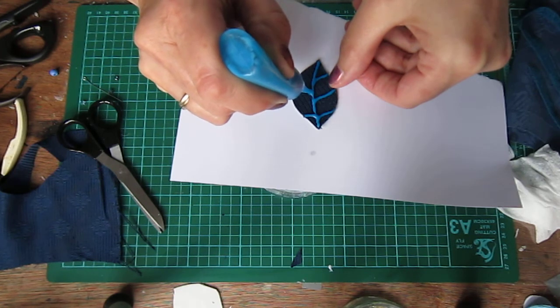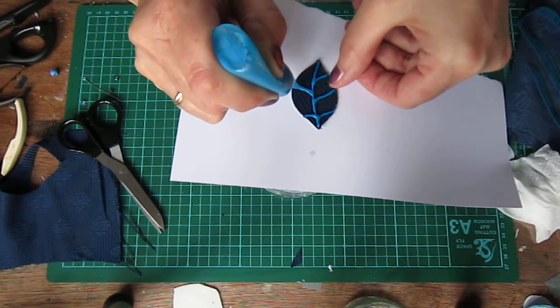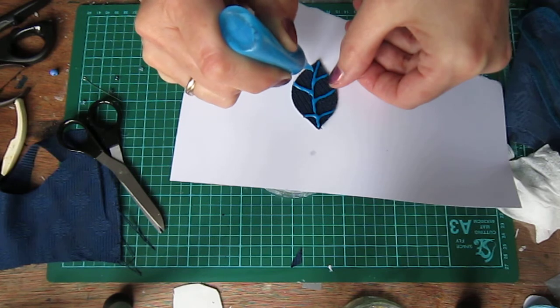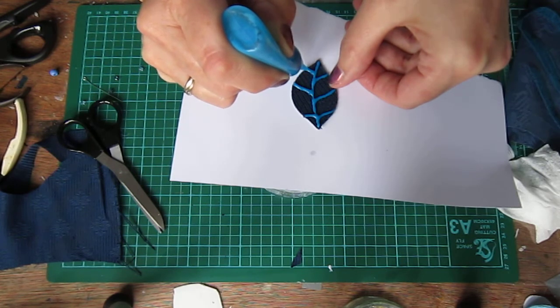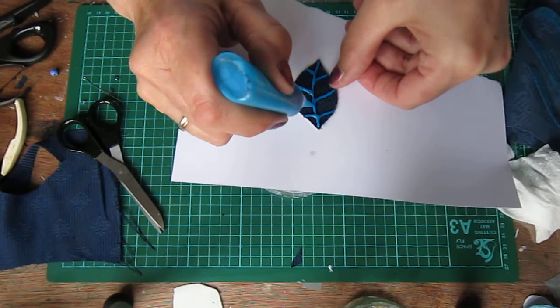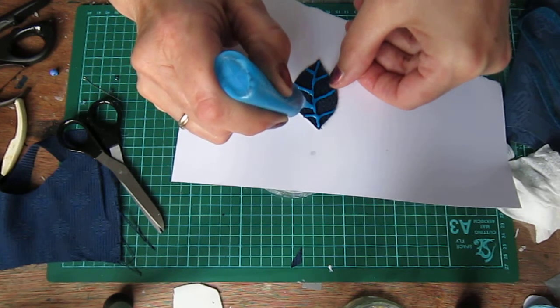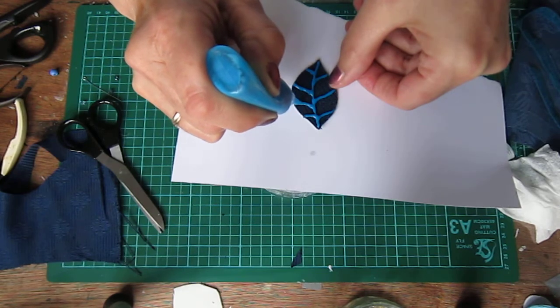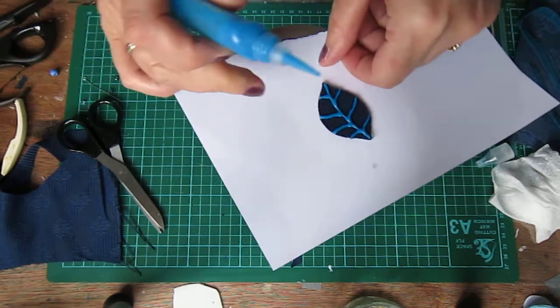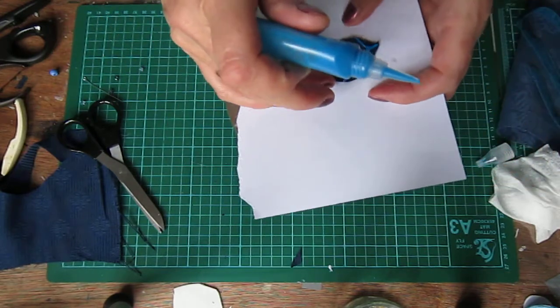Sometimes it can be a bit troublesome. But, you know, if you practice, you tend to get the look that you want. So with this I've just made the veins, as it were.